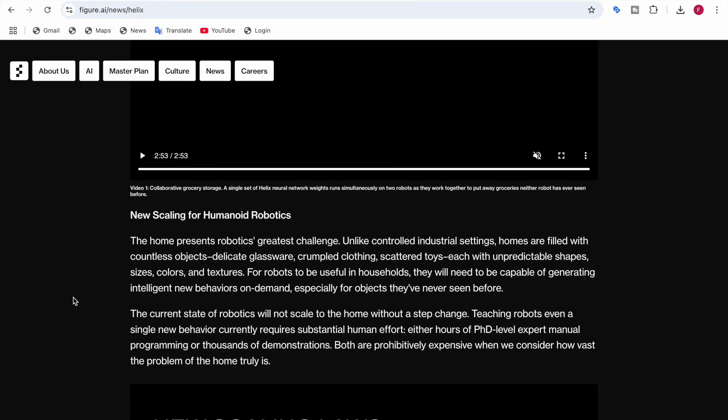The current state of robotics will not scale to the home without a step change. Teaching a robot even a single new behavior currently requires either hours of PhD-level expert manual programming or thousands of demonstrations — both very expensive approaches.